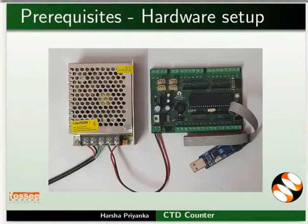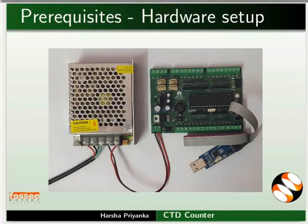Connect SMPS and USB ASP to the main board as shown in the picture. Keep these connections throughout this tutorial. We will create an up-down counter to understand the working of CTD.